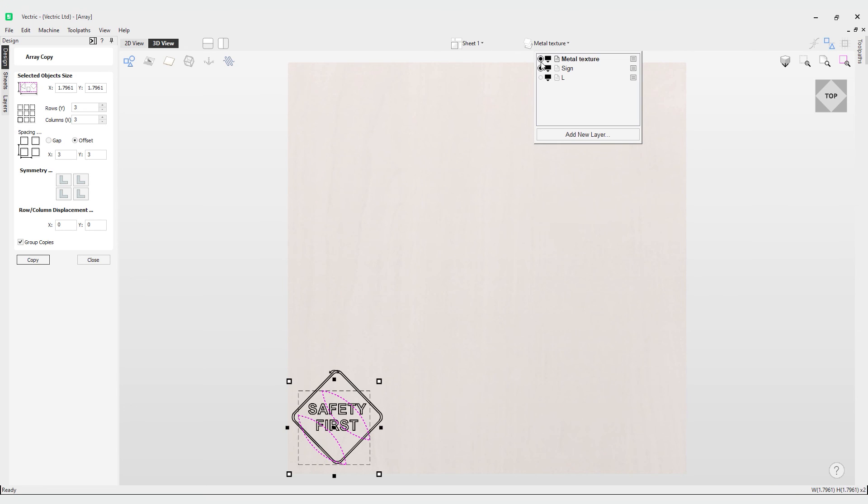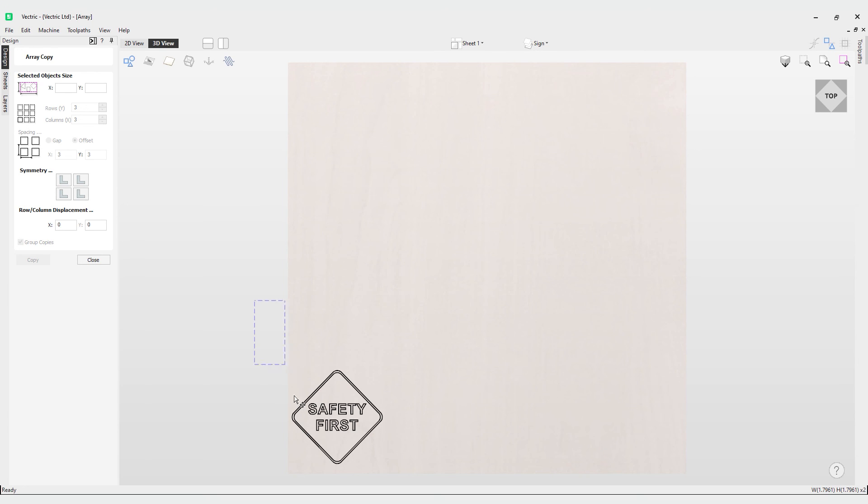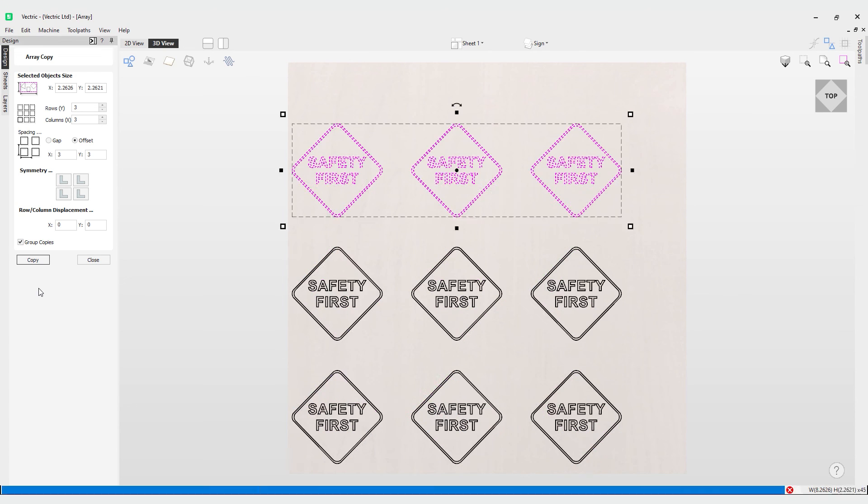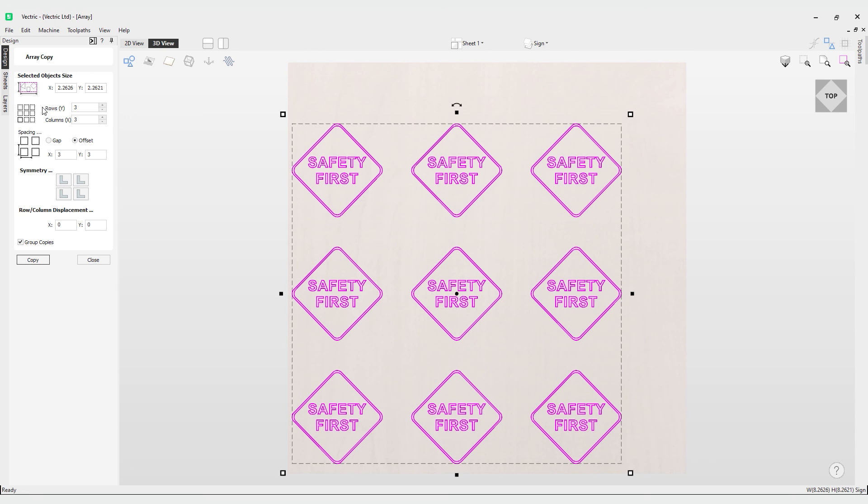Just to show you another interesting thing you can do, I have a sign here. Let's say you wanted to make an array of badges or signs—you can see how powerful this tool is because all you have to do is click copy with your columns and rows setup and you have a set of badges all ready to go. I hope that helps in demonstrating how powerful the array copy tool is, and with that, that brings us to the end of our demonstration.